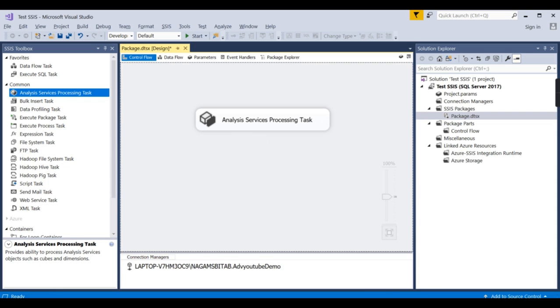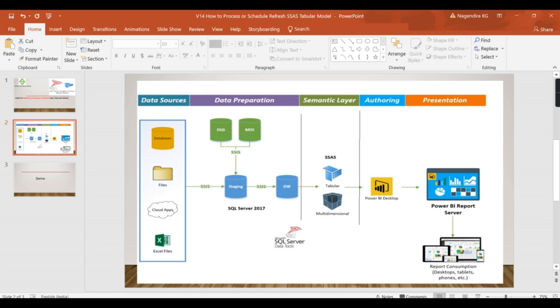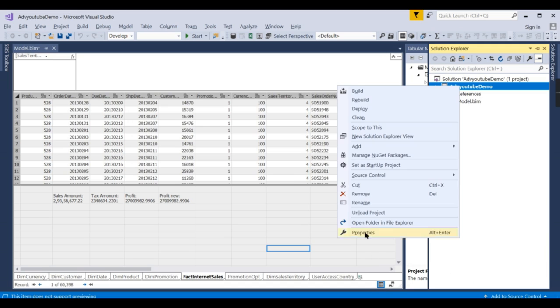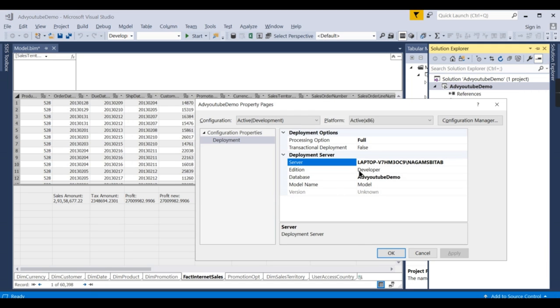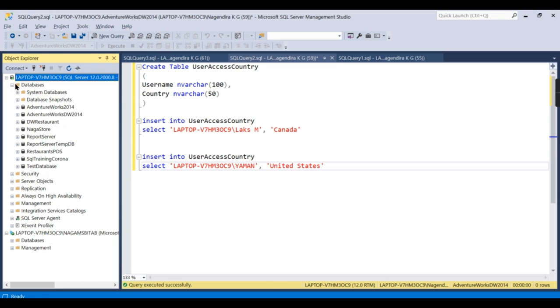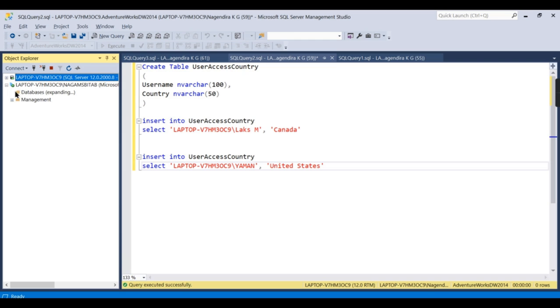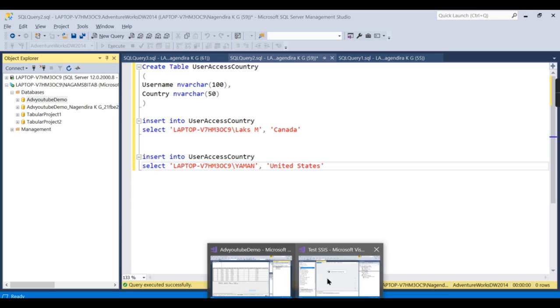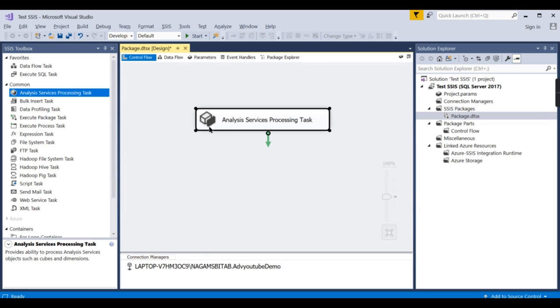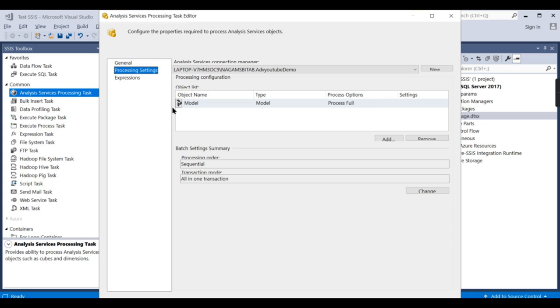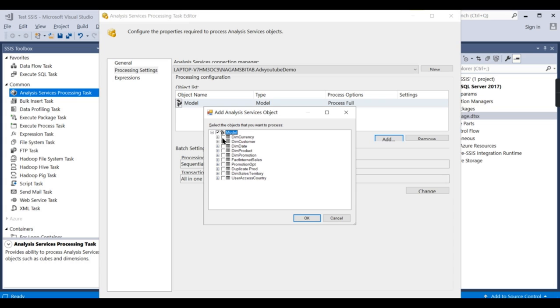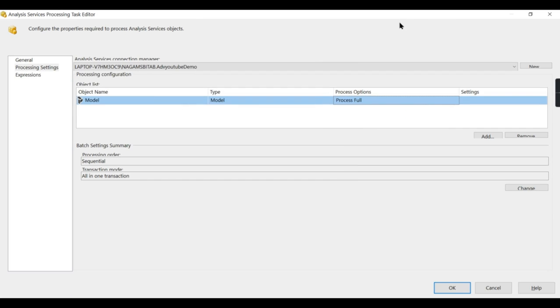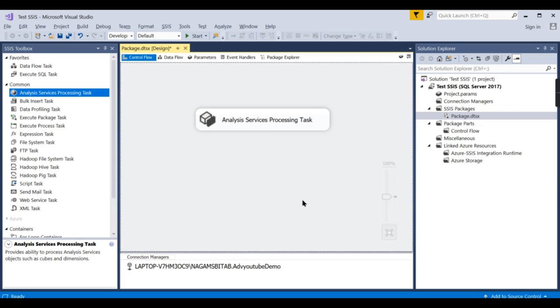Now what we did. I am recapping. Using data tools we have created it. So this solution is here. This solution is no more required once you deploy the cube. We have already seen this is the cube that is deployed, stored in the Analysis Service. The Adventure Works YouTube cube demo is stored here. What I did: I chose this database in the SSIS. And in this database, what are the things I want to process? I want to process the entire model. I can even choose individual objects like only these tables. But I want to go for entire model. Choose this model and keep it as process full. Then click OK. Now this is done.